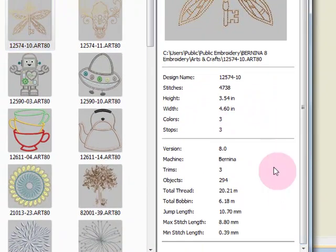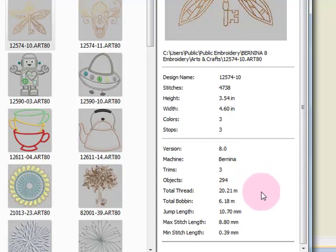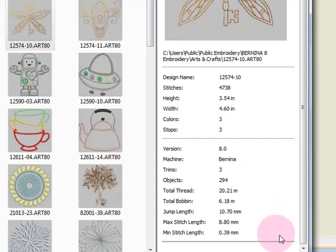Also displayed are the number of stops, as well as the number of trims, the objects in the design, the amount of thread it's going to take to stitch out the design as well as the amount of bobbin thread, the jump length, and then the maximum and minimum stitch length.